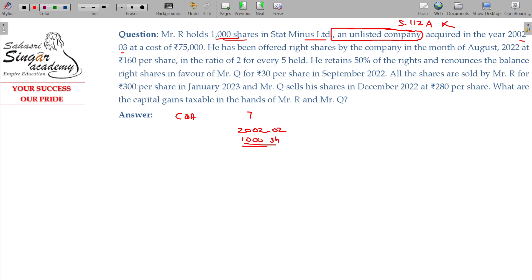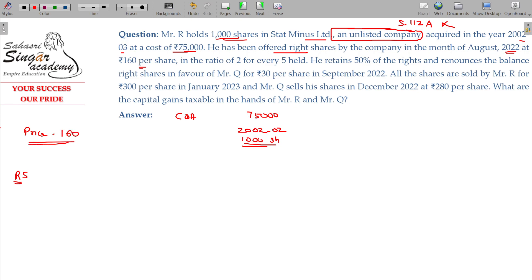He has been offered right shares by the company in the month of August 2022 at ₹160 per share, in the ratio of 2 for every 5 held. Since he holds 1000 shares, the calculation is 1000 × 2/5 = 400 rights. He retains 50 percent of the rights, which is 200, and renounces the balance.